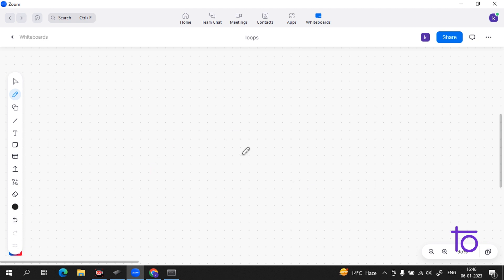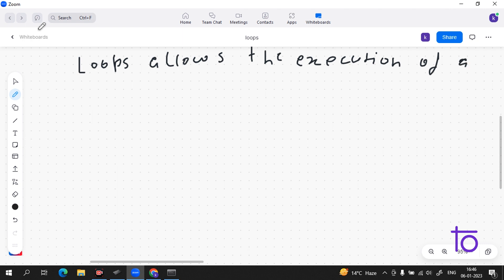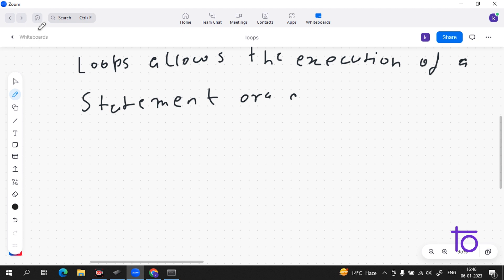So loops allow the execution of a statement or group of statements multiple times.